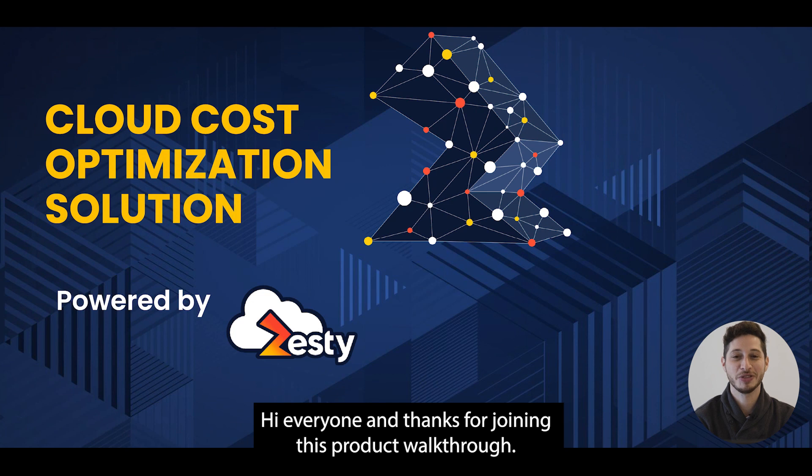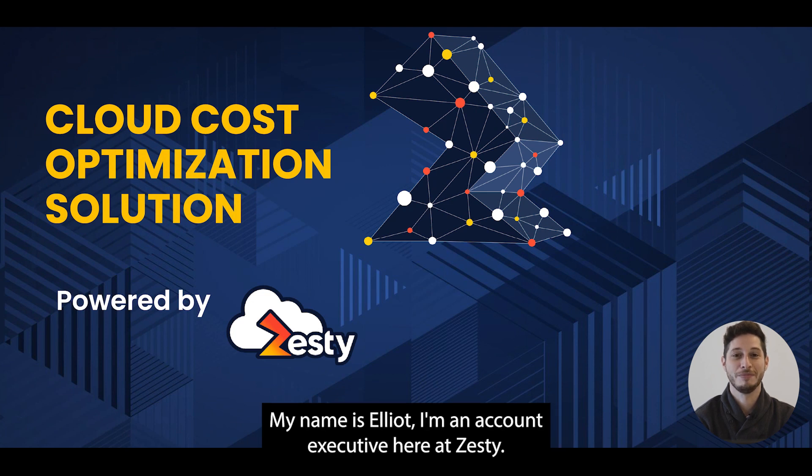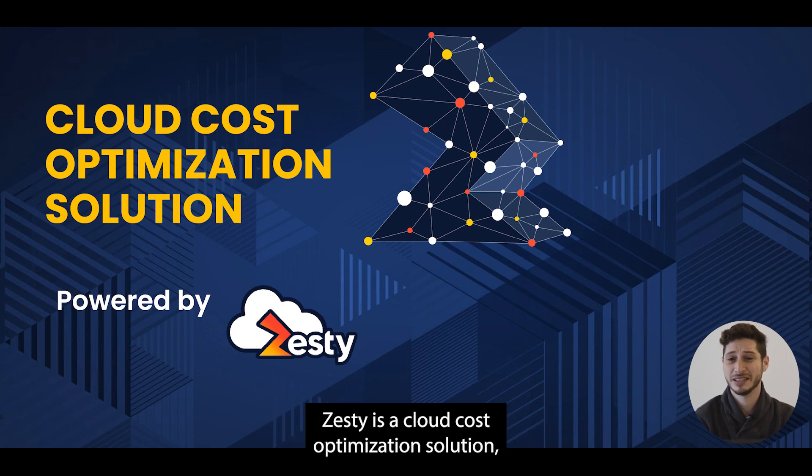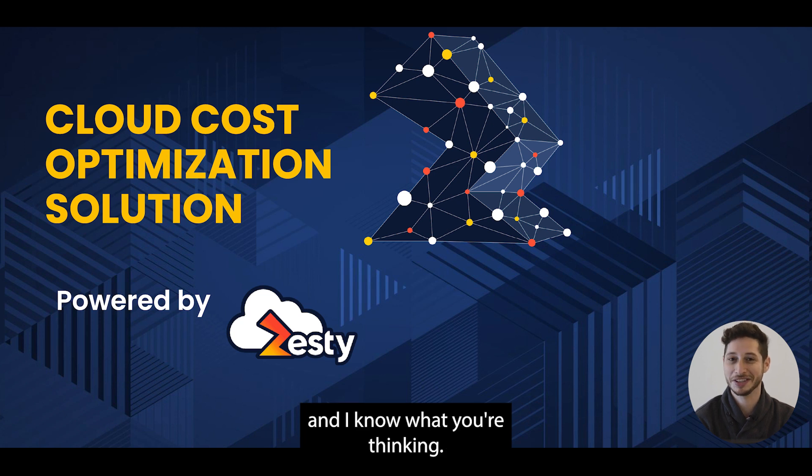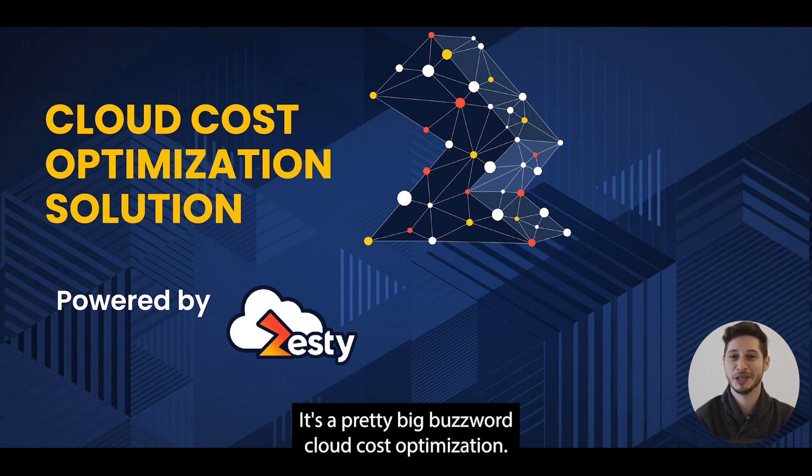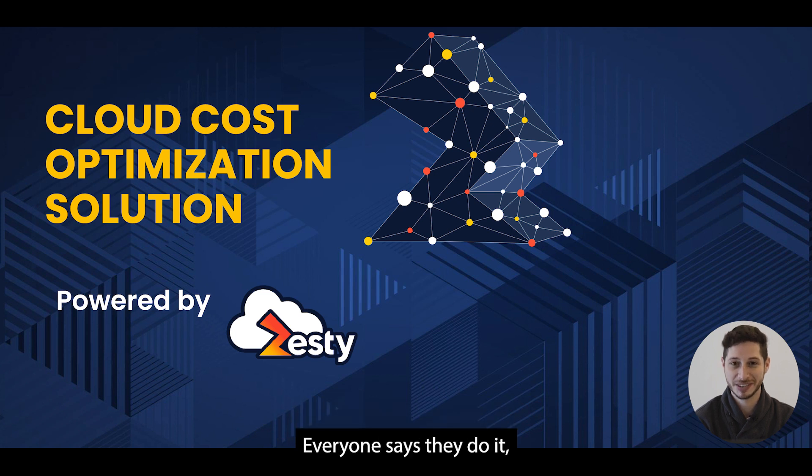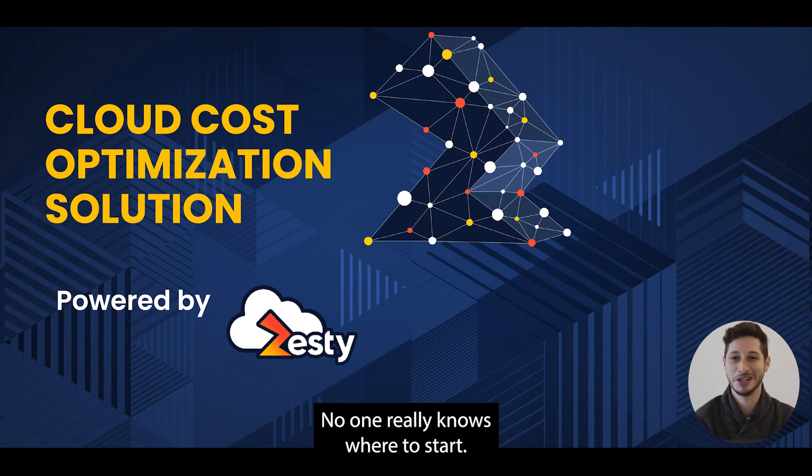Hi everyone and thanks for joining this product walkthrough. My name is Elliot. I'm an account executive here at Zesty. Zesty is a cloud cost optimization solution and I know what you're thinking. It's a pretty big buzzword, cloud cost optimization. Everyone says they do it. No one really knows where to start.